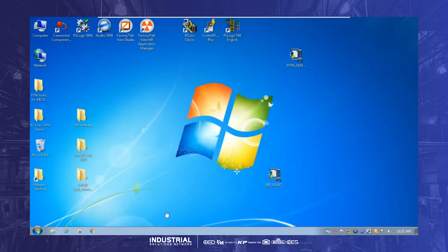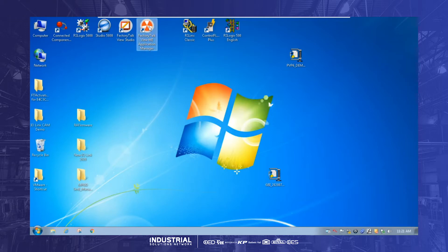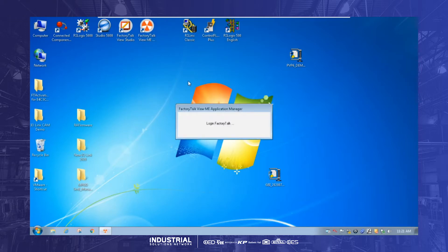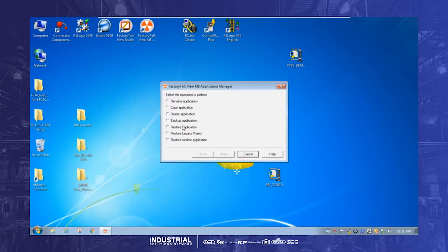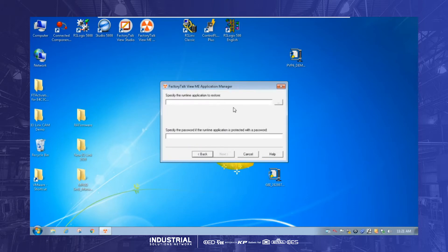So if we're going to convert our PanelView Plus 6 project over to a 7, the first thing we'll have is the MER runtime file and we're going to open FactoryTalk View ME Application Manager. So Application Manager does a lot, but on this one we're going to restore the runtime application. So that's the one we've got on our desktop.